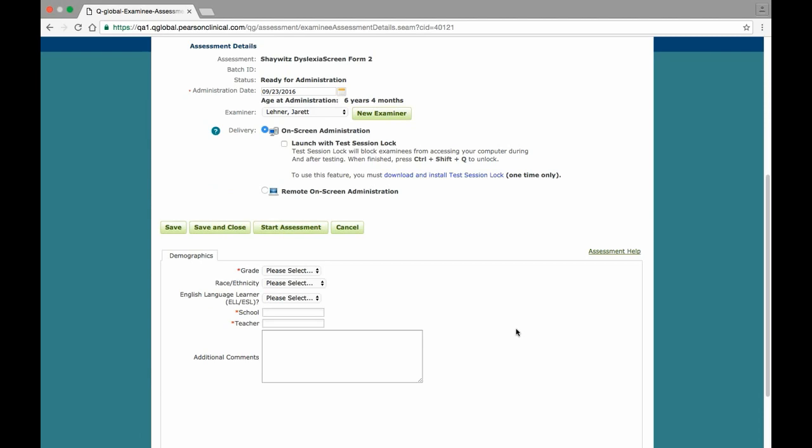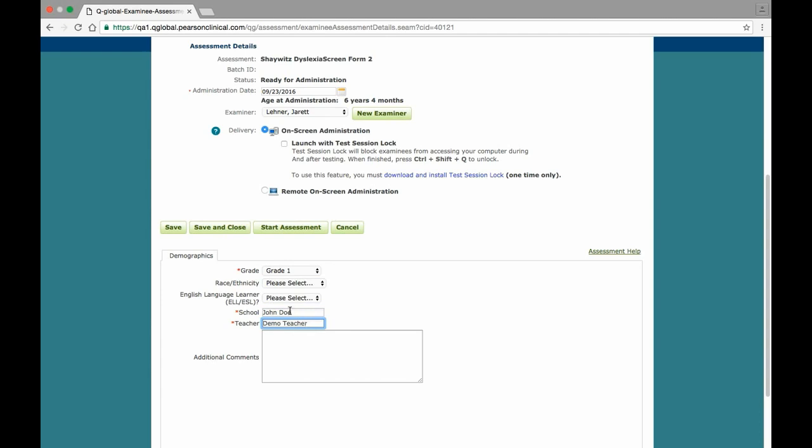To start an on-screen administration, scroll down to the Demographics tab to select the grade and enter the school and teacher. After this information has been added, click the Start Assessment button.